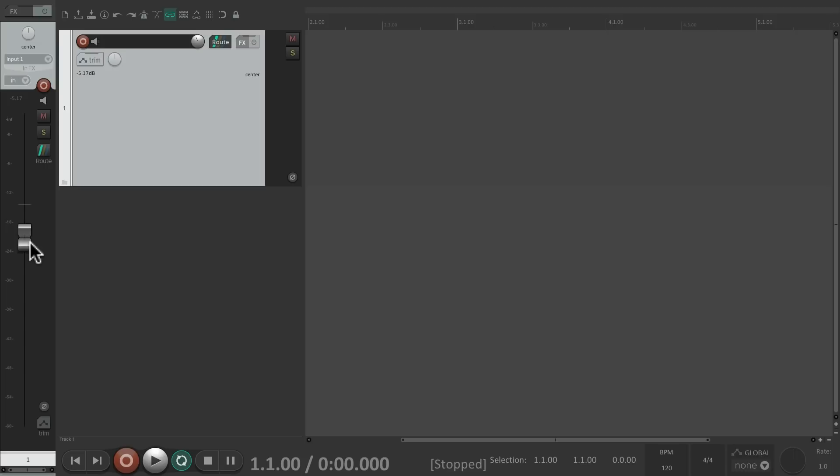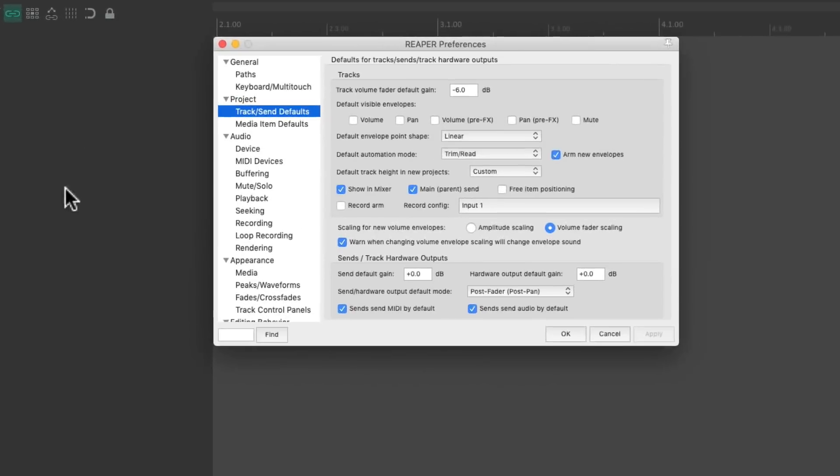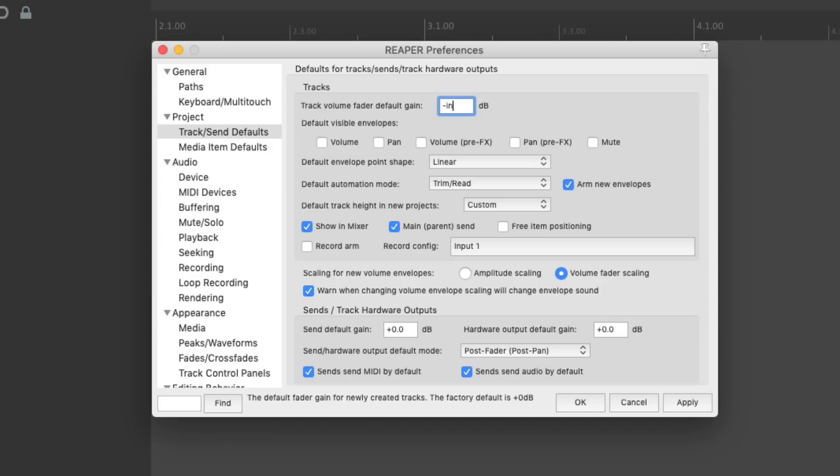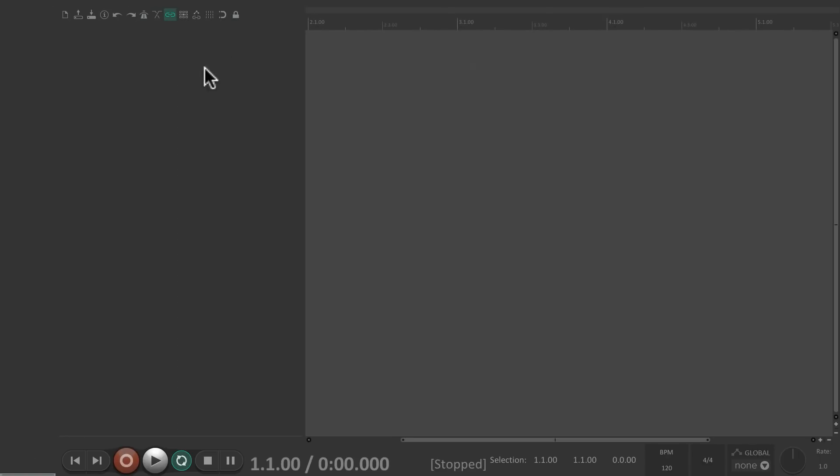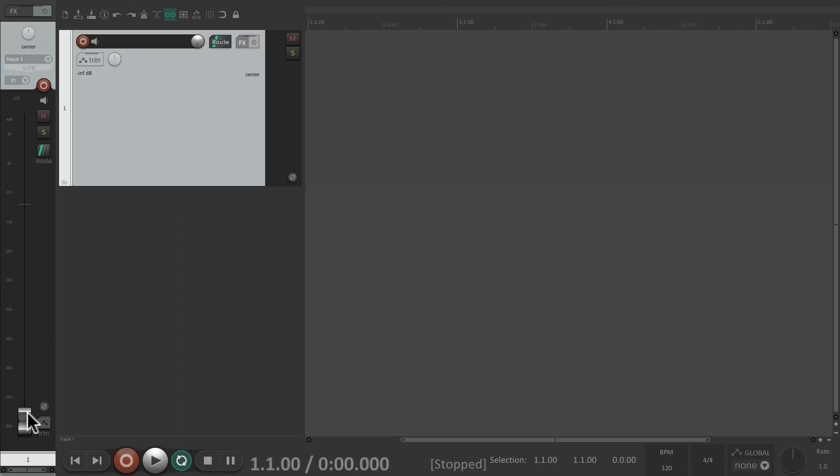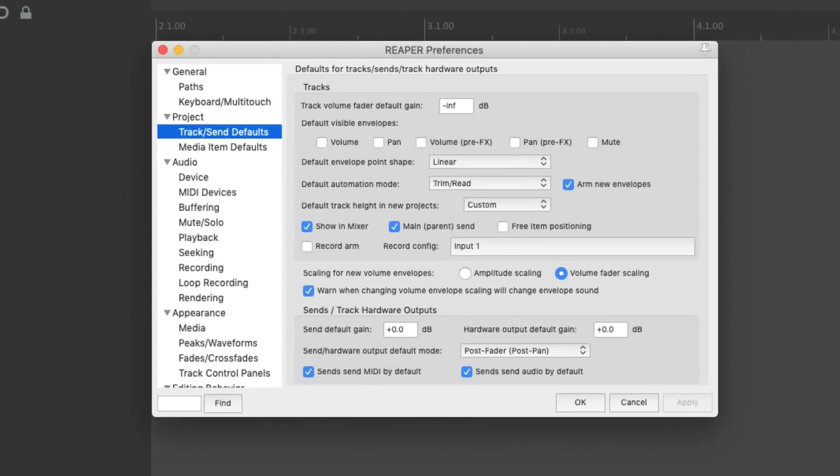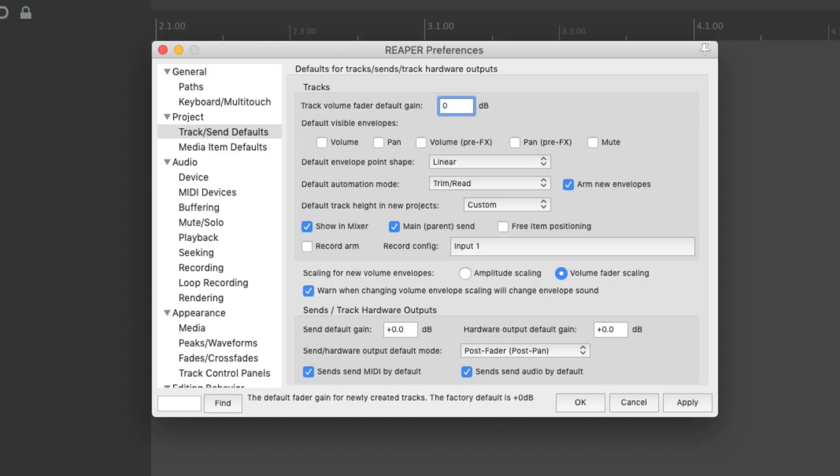So if you want to start with a different value, just change it right here. And if you want to start with the fader all the way down, just type in negative infinity, or INF. And now if we create a new track, the fader starts out all the way down. So we can bring it up as we need it. But again, the default is 0 dB.